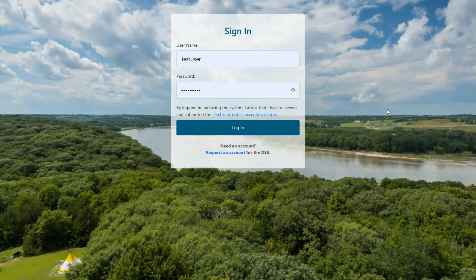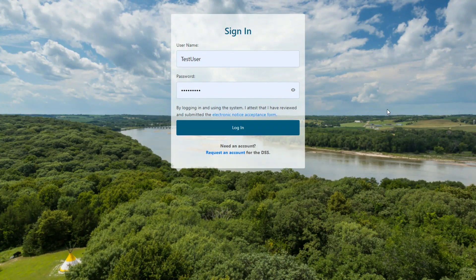This video will walk you through the event process using DNR's Access Flow support tool. If you have an approved appropriation, you will have received an email indicating an Access Flow event has begun.